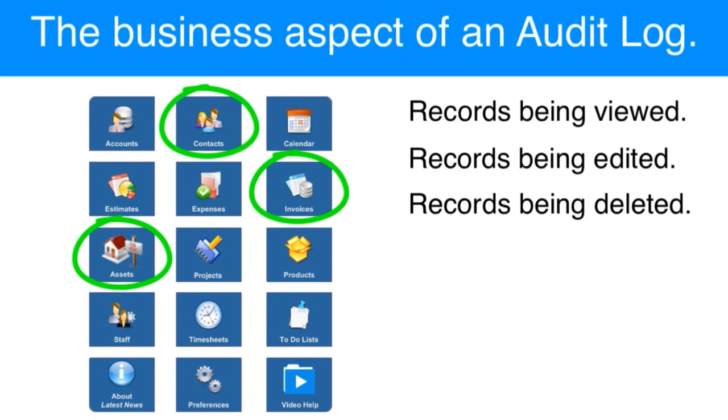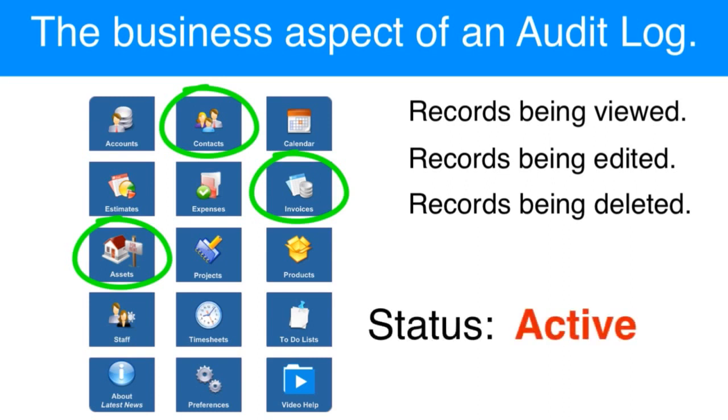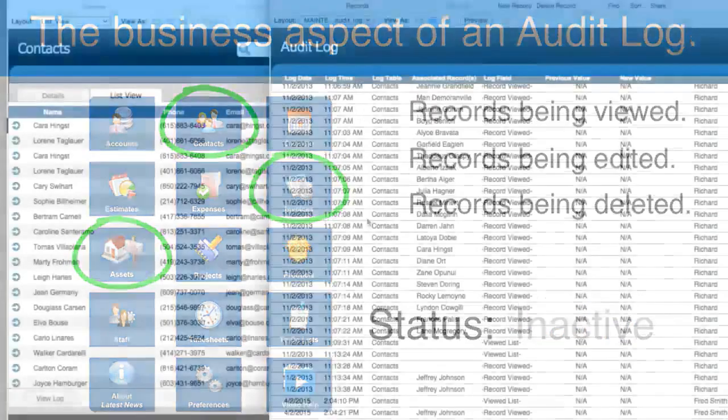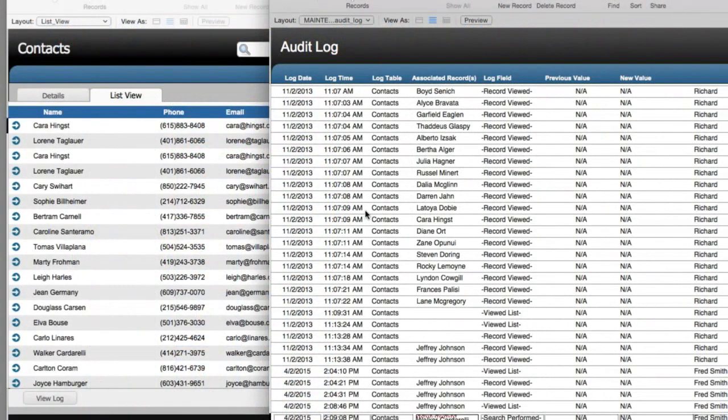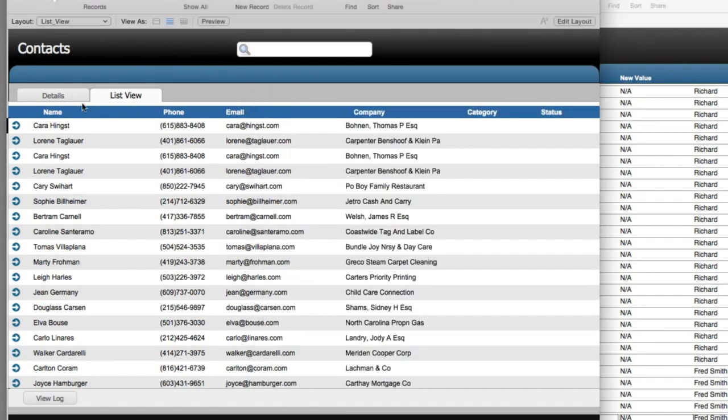If a user has a record that they don't want anymore, maybe we should consider having them just change the status of that record to inactive. But in the event that you actually want to delete a record, you might want to delete it here in the contact area...